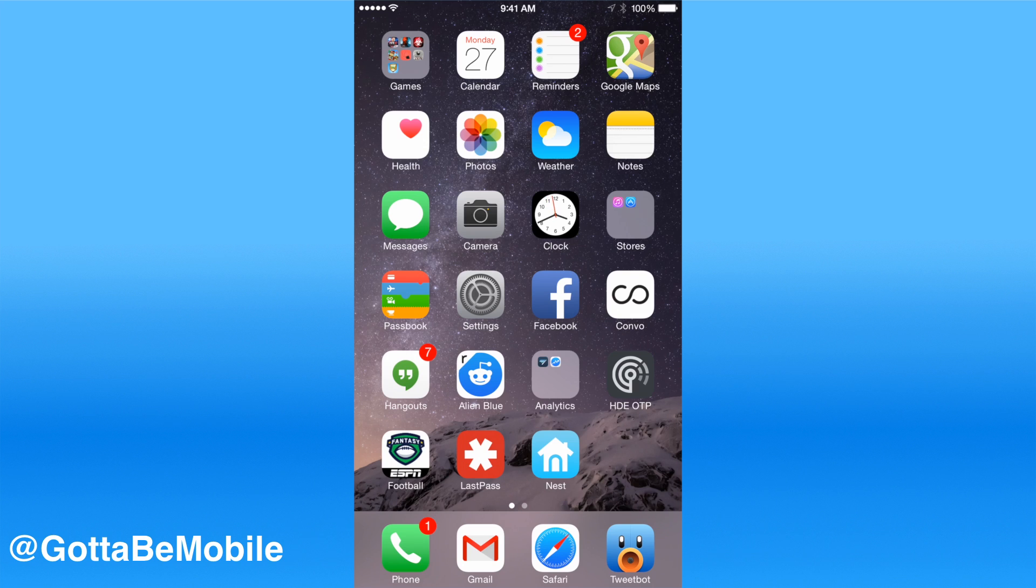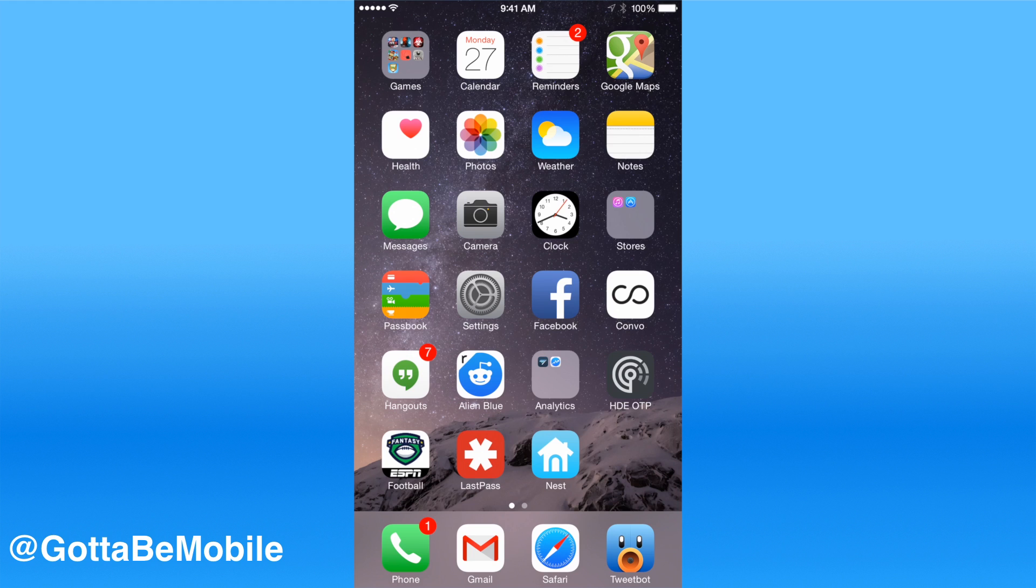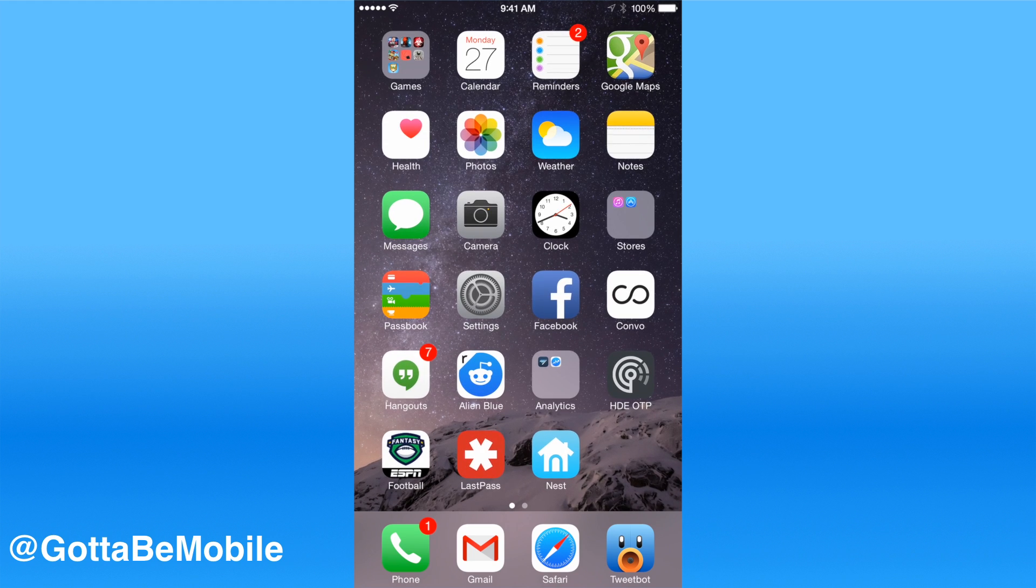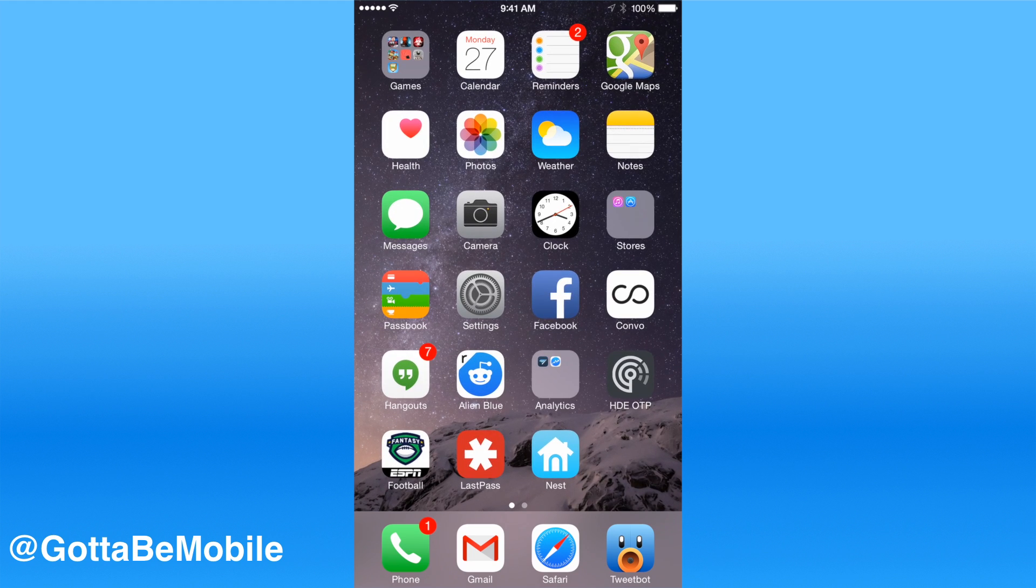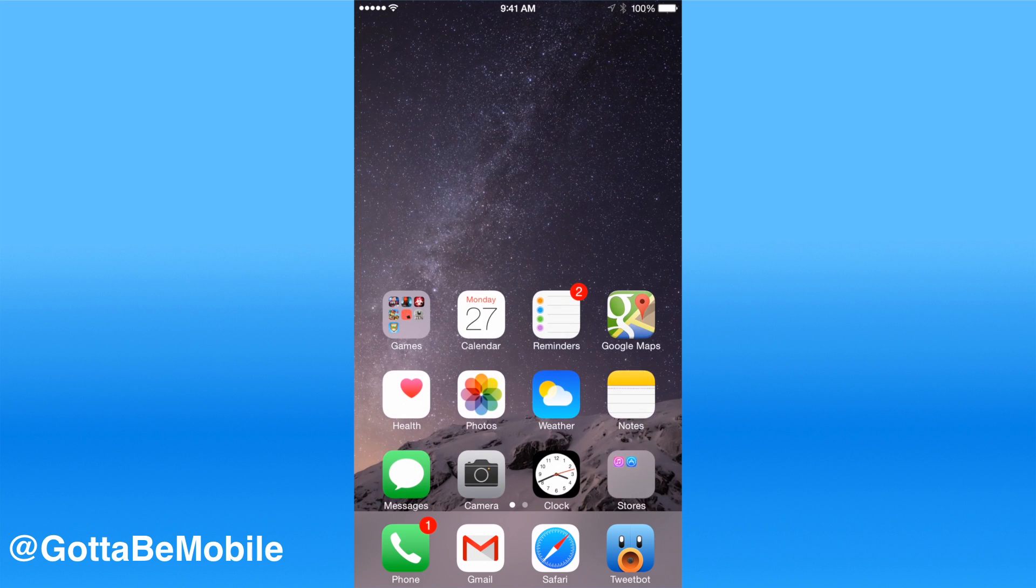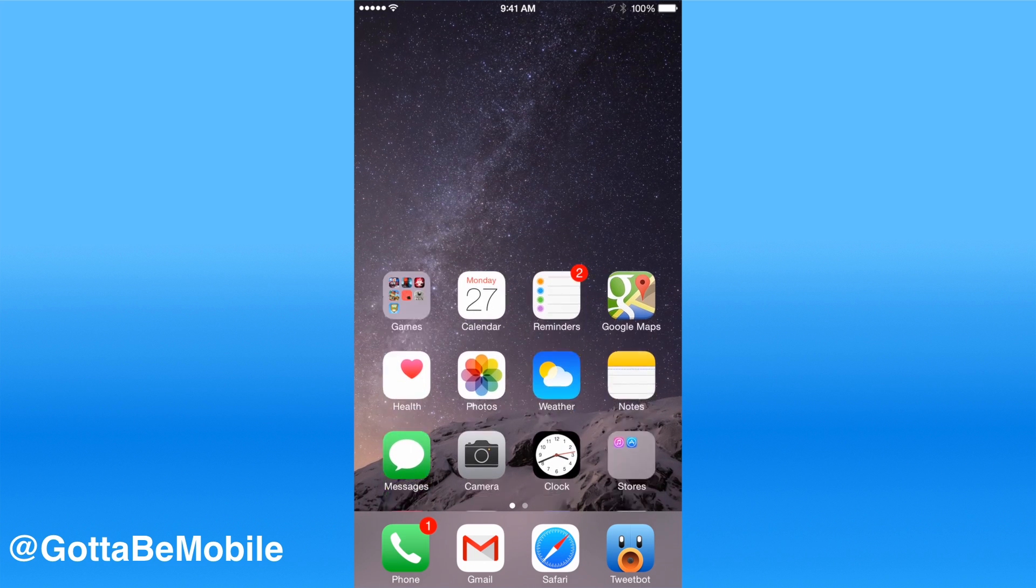But now I have messages, camera, clock, Facebook, some analytics apps, Reddit, Hangouts, Fantasy Football, LastPass, Nest. All of that is right in the area where I can always reach with my thumb even without using reachability.